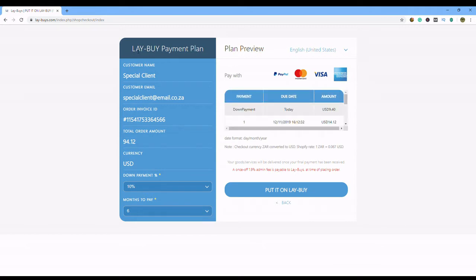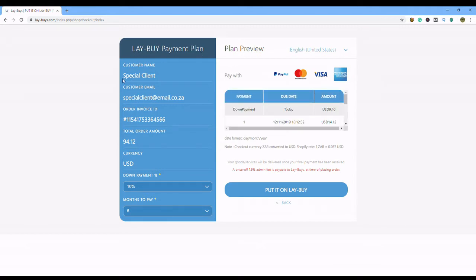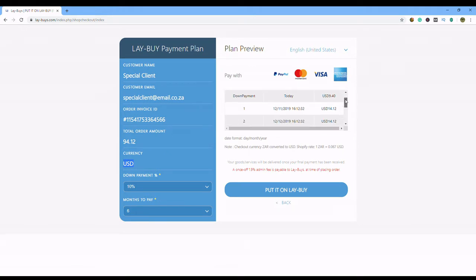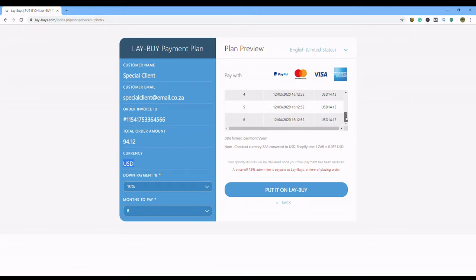Welcome to lay by payment plan. There's all your information, special email. Wait a minute, 94.12, what is this? All your currencies for lay by is in US dollar, but before you leave, this is because we're using PayPal. PayPal is extremely secure, it's a very good system, and there's your payment plan.